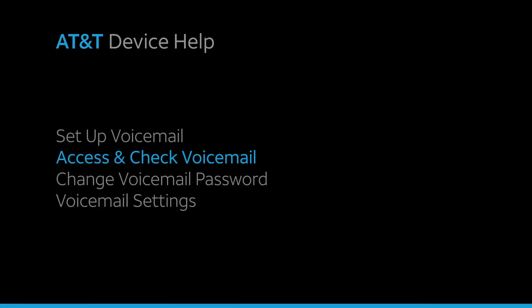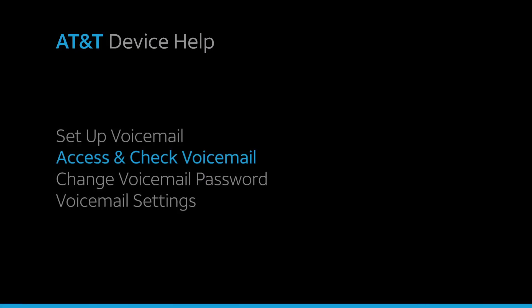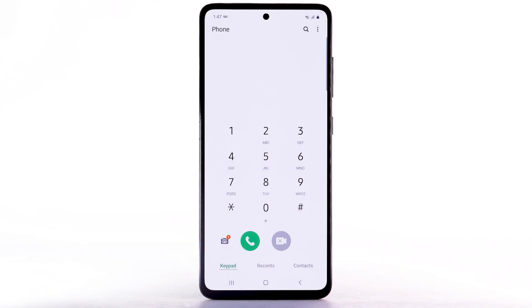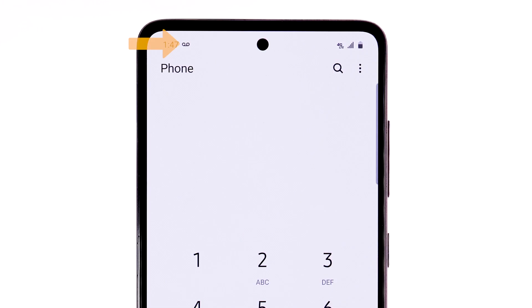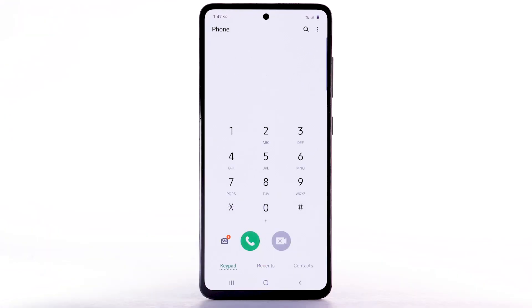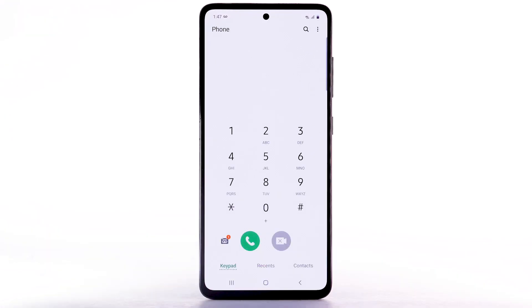Access and check voicemail. When you receive a new voicemail, the voicemail icon will appear in the notification bar. You can also access your voicemail to check your messages by selecting and holding the 1 key from the dial pad.